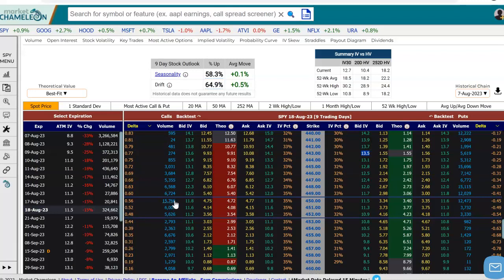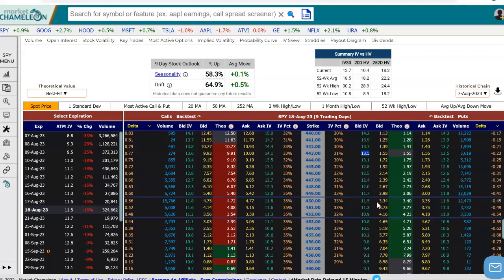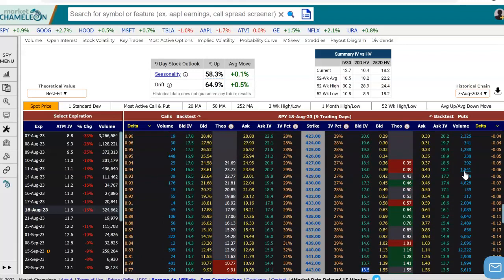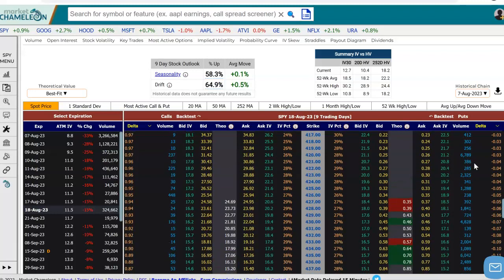Next to each option, we see the volume that traded on that option. So here on the 450 call, we see 15,766 contracts traded. And on the other side, these are the puts — if we wanted to look at the 450 strike put, we see 12,473 contracts traded on that strike. This lets us really quickly scan and see where the volume is, where it's concentrated, where there's a lot of interest potentially by looking at the corresponding volume for each option contract.